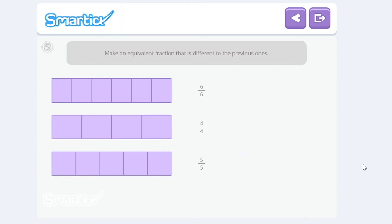Very good! All these fractions are equivalent, and they also represent a complete unit.